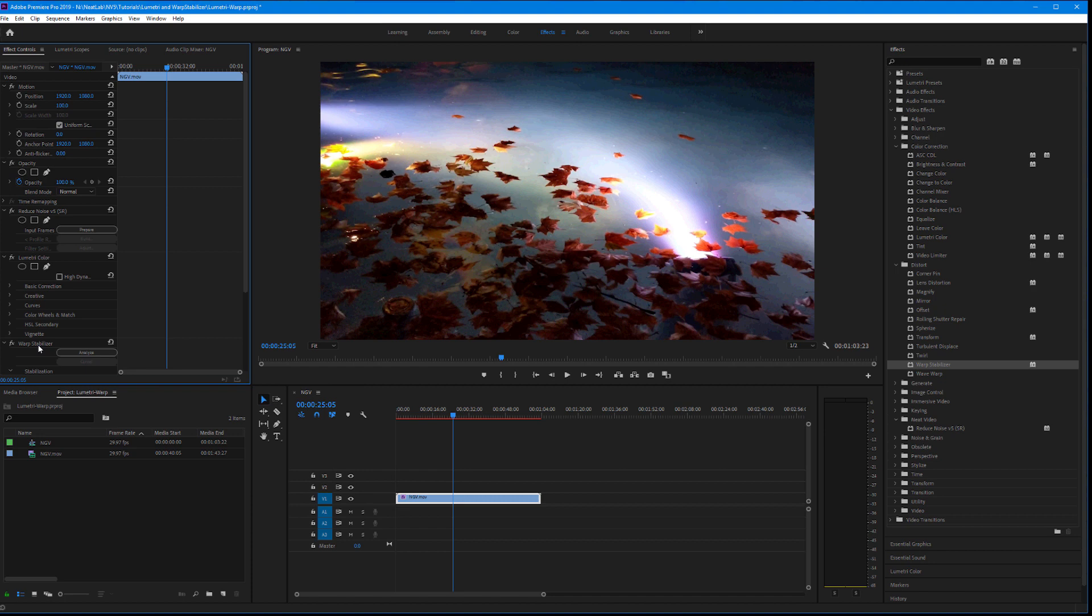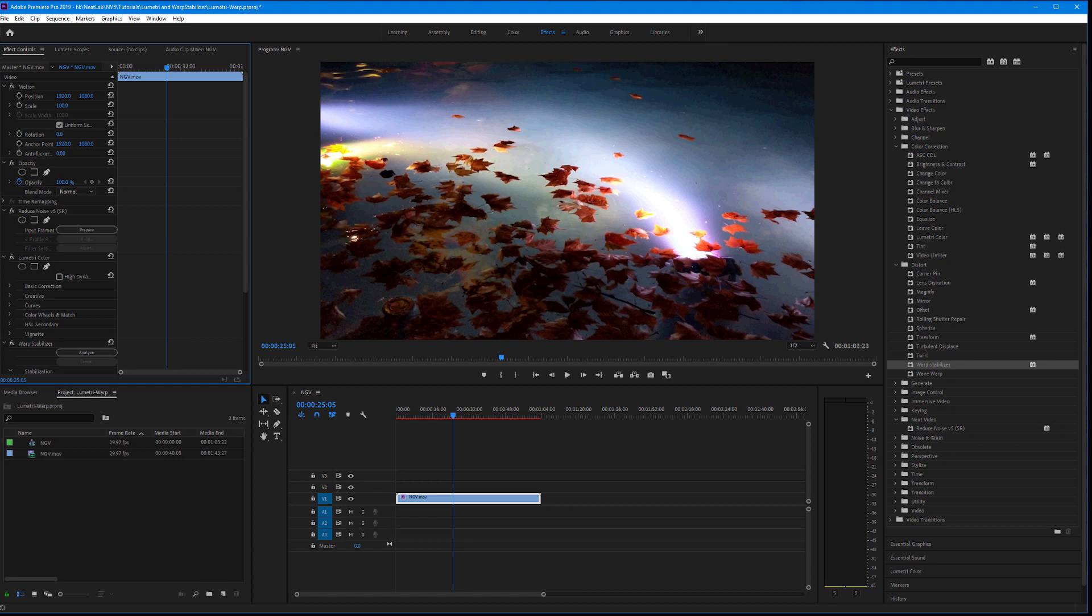With Neat Video or other temporal effects going first. Another option you could try is denoising and rendering out your clip first, and then using the clean clip in a new sequence or project to apply all the other adjustments there.